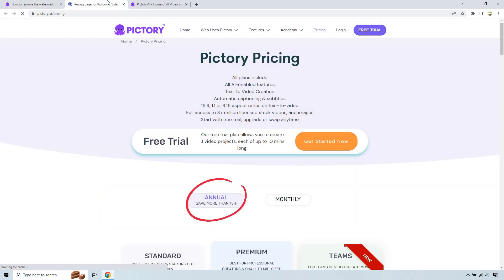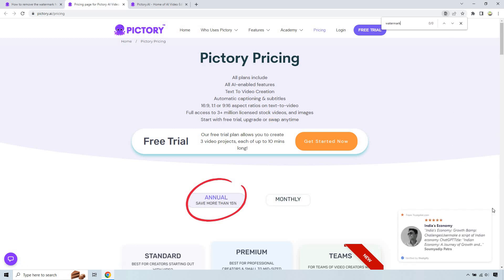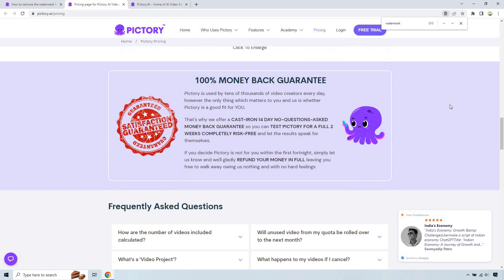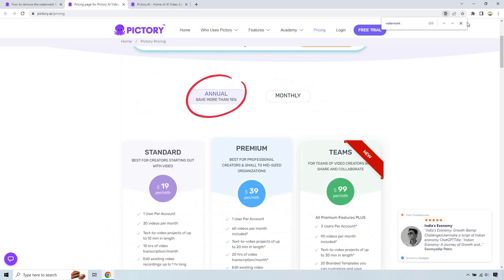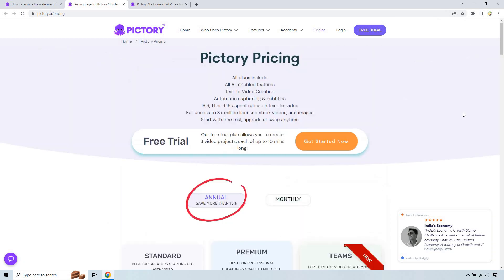So if I go here and I do watermark, unless there's a different word for it, it's not actually showing it, but that's pretty much going to be the reason why it's there.